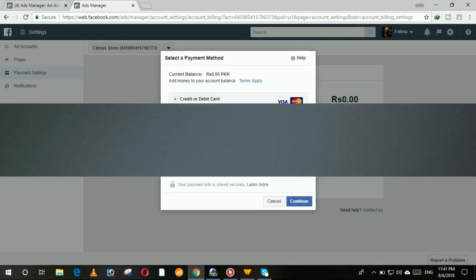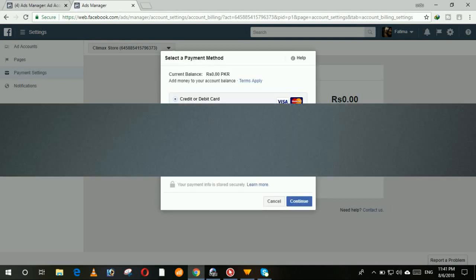It is giving us some facilities of MasterCard and Visa card as well. Now enter the 16-digit number of your MasterCard or Visa card. So I am going to add my card.